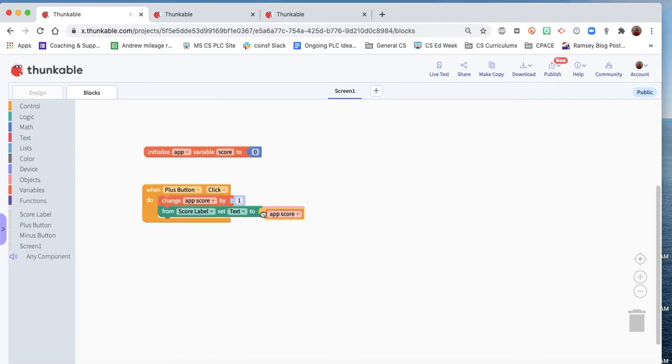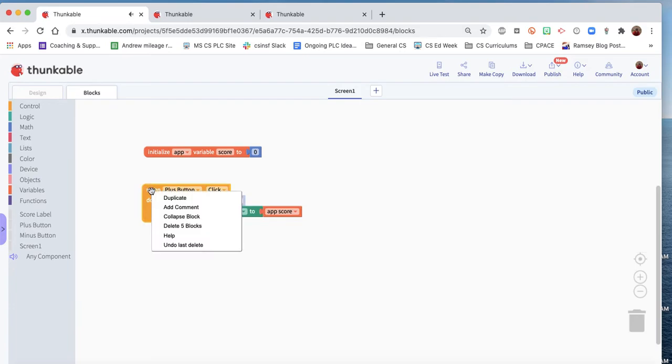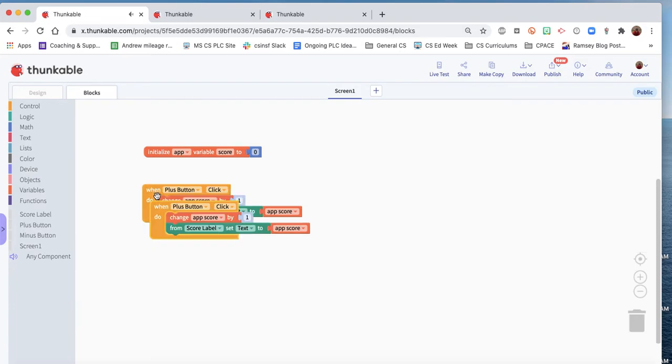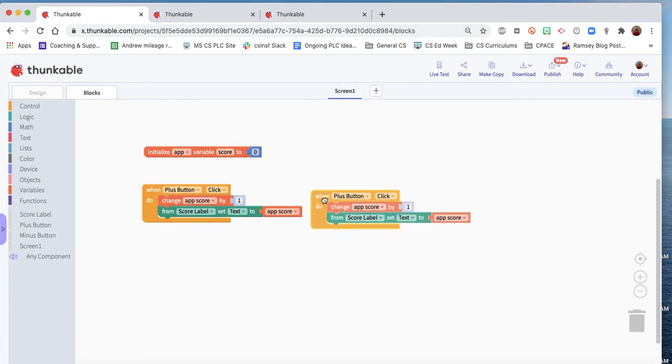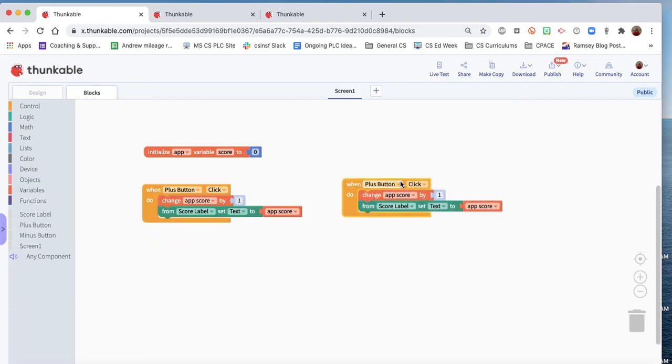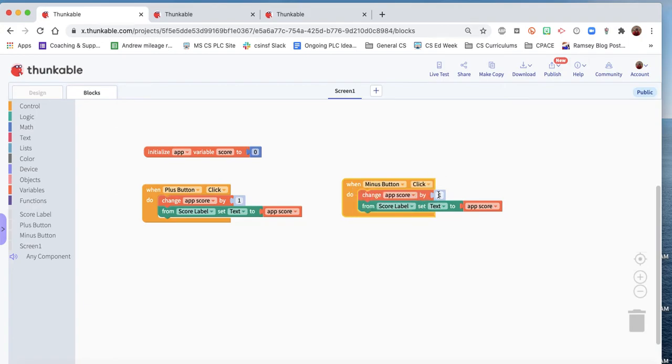And we want to do the exact same thing for the minus button. So we could actually just duplicate this block, and it will let us click down here minus. We'll change this to minus one.